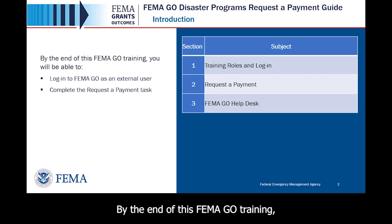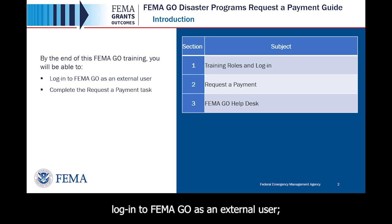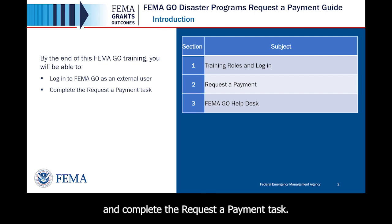By the end of this FEMA GO training, you will be able to log in to FEMA GO as an external user and complete the Request a Payment task.